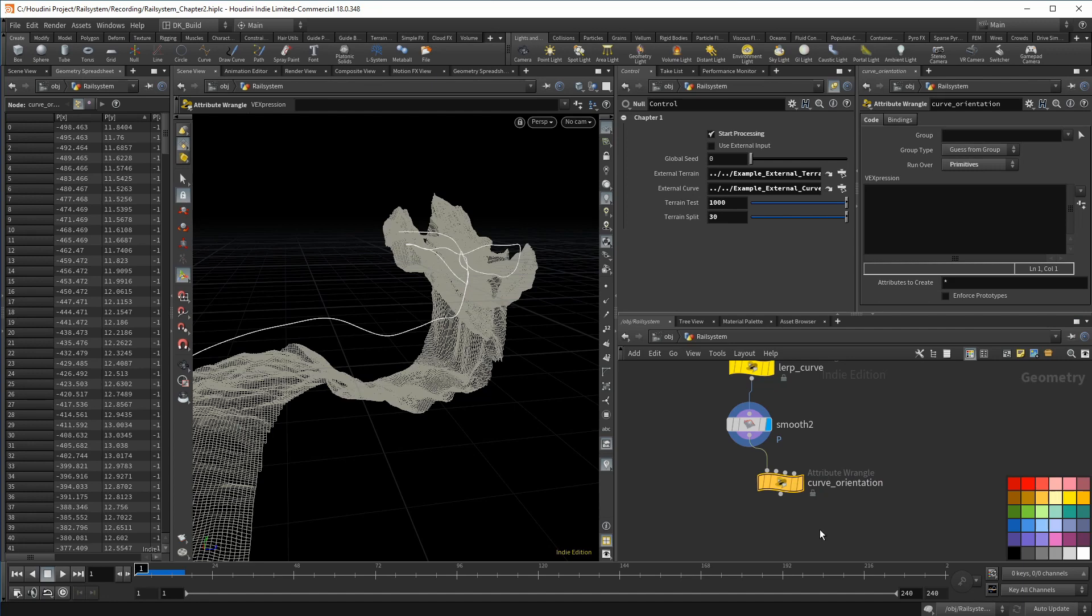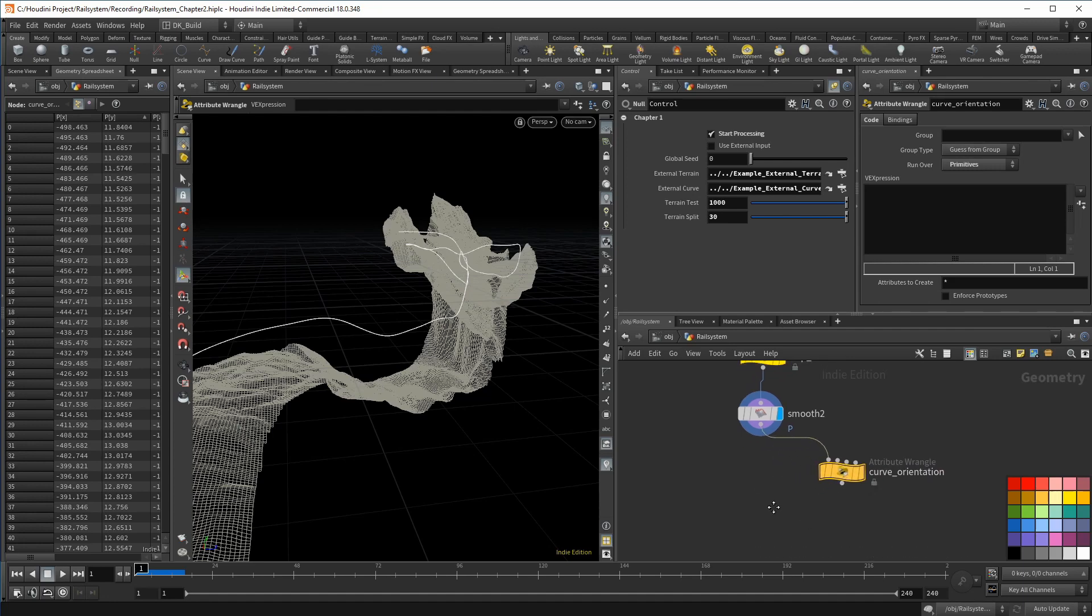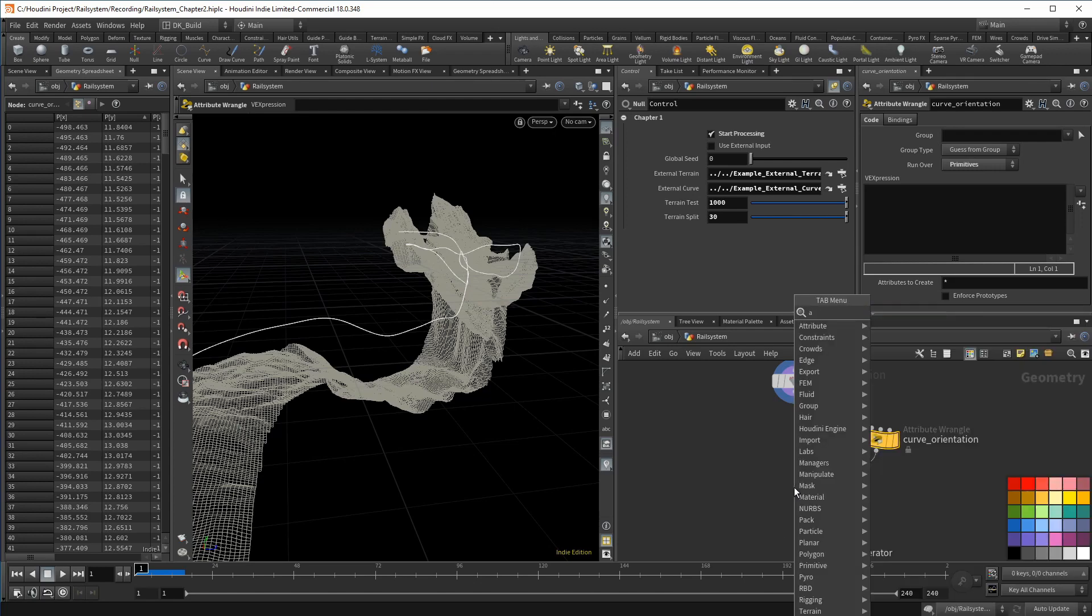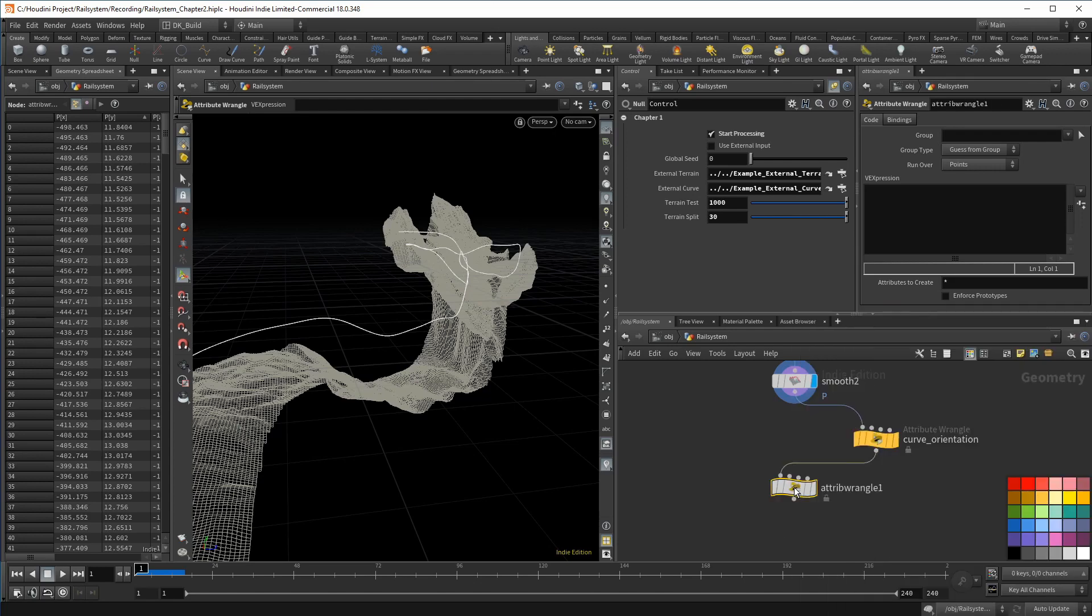After we have an orientation, I want to split the curve into two groups, the parts where the train should lean to the left or to the right. This, I will do in a wrangle with a simple trick.